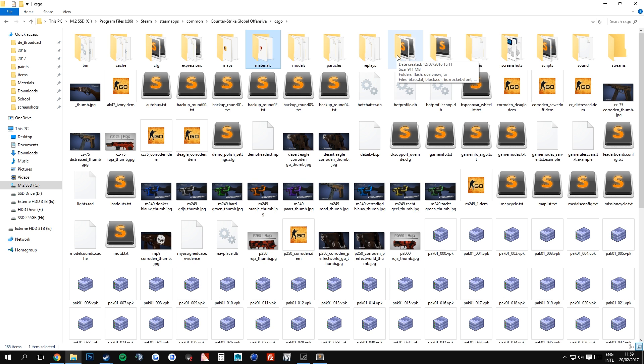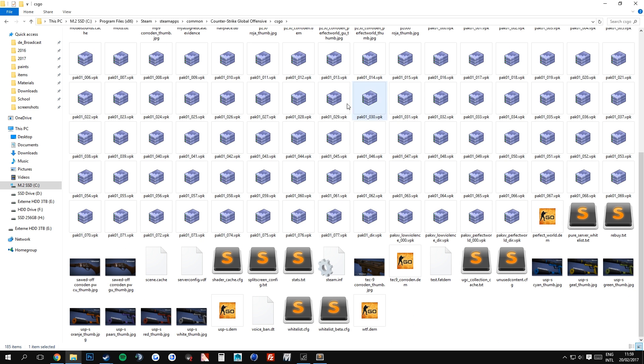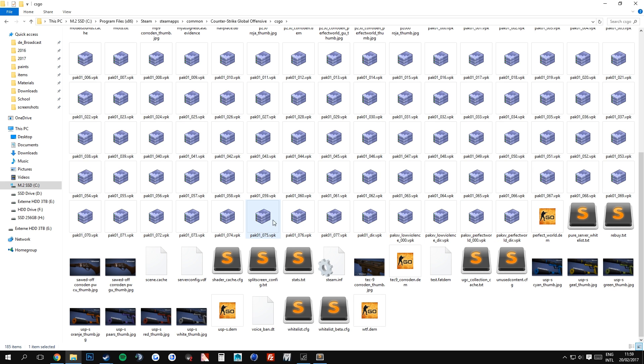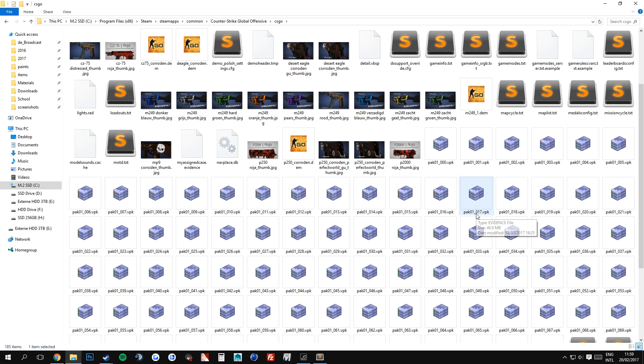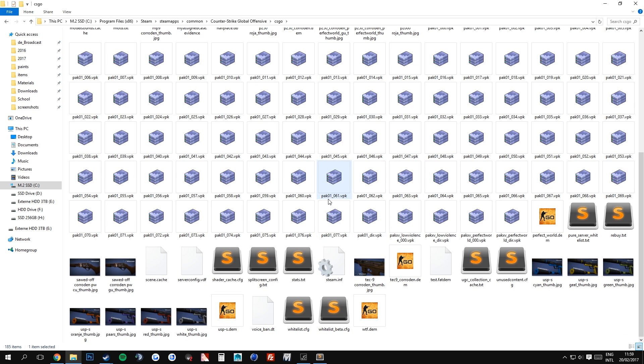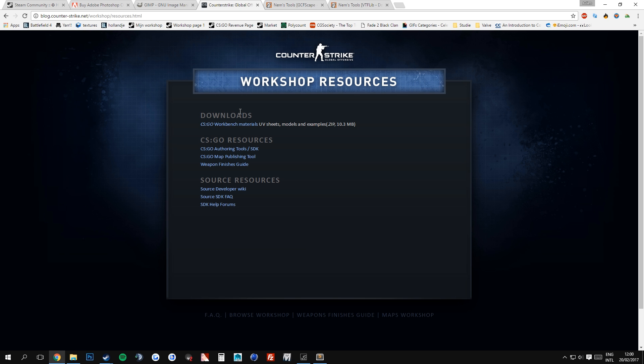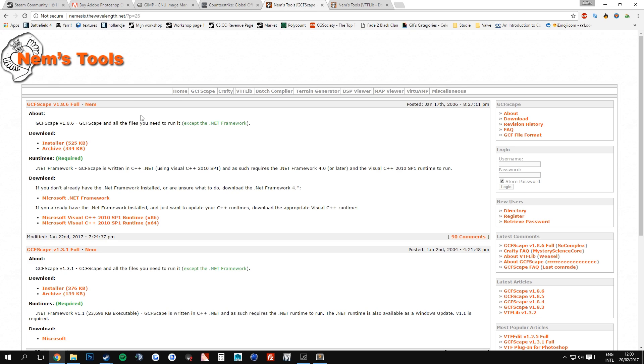And as you can see in the folder, you have a lot of VPK files and VPK is kind of like the package files that Valve uses to pack up their files. So we need to find a way to unpack these files. NEMS tools has created a simple tool for that, which is called GCFScape. I will once again link this in the video description and we will use this to unpack our files.